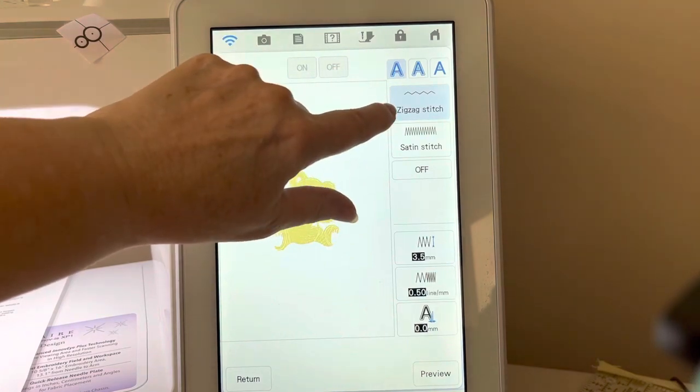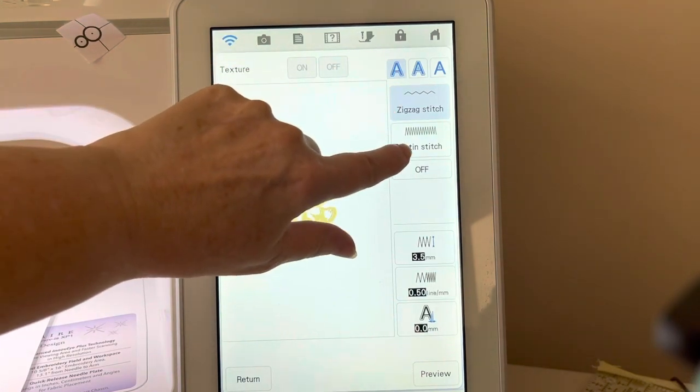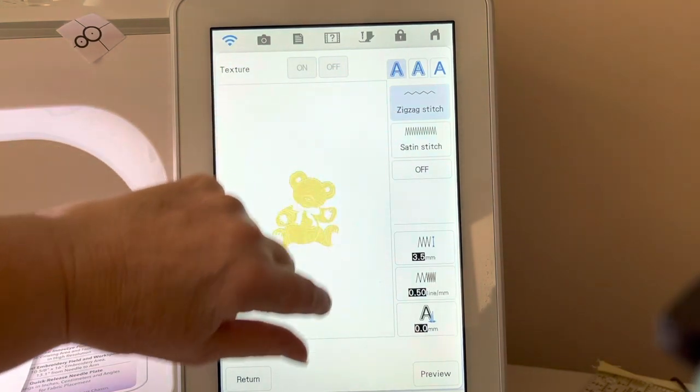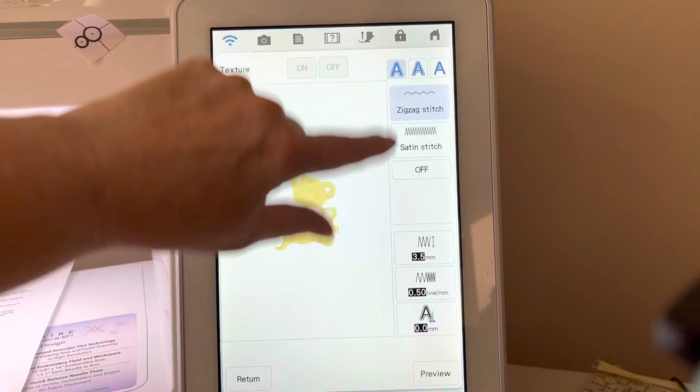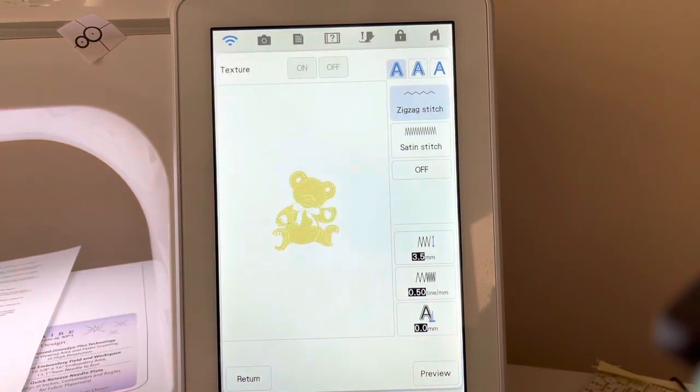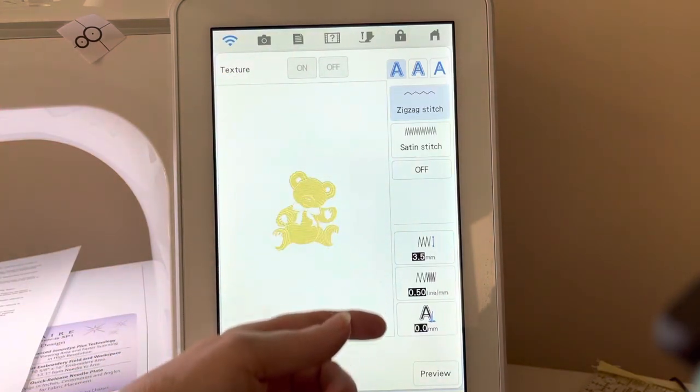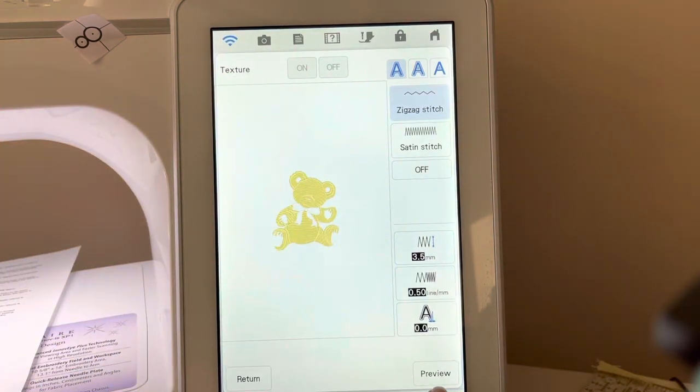You have the option of having a zigzag or a satin stitch. I'll choose to have a zigzag, and I'll leave the default values here. Let's choose preview.